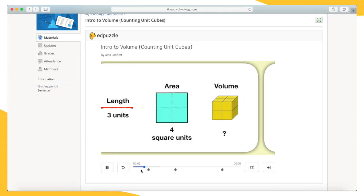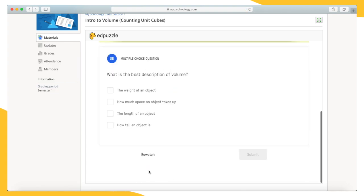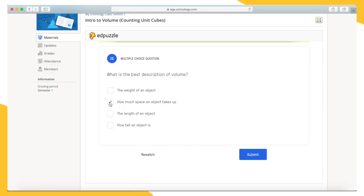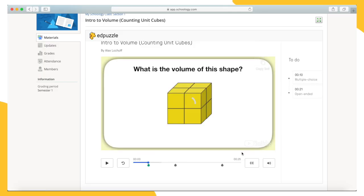At each of these icons, the video will pause and you'll be required to answer a question. Here's a multiple choice question. If you know the answer, select it and click submit. You will receive feedback instantly telling you if you are correct. Then you can continue through the video.